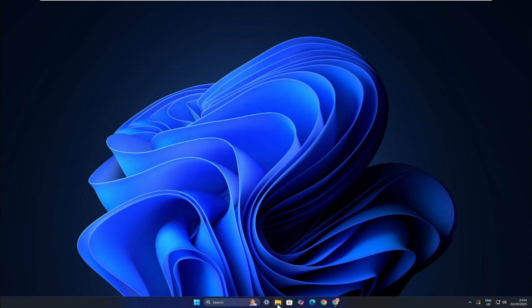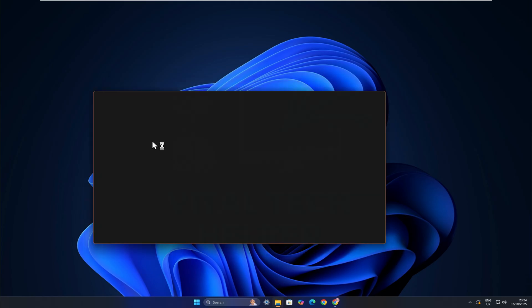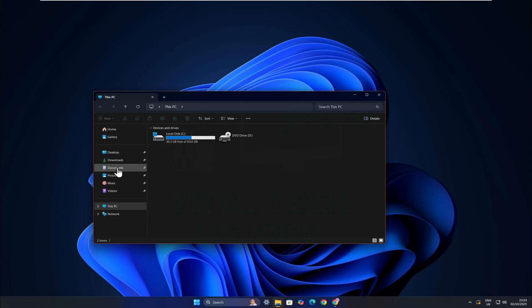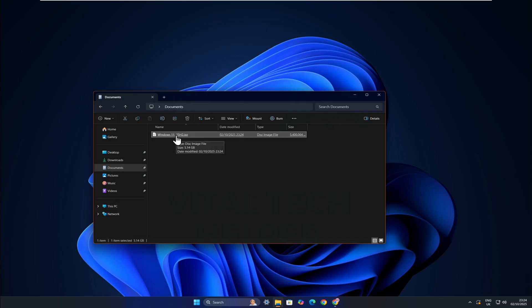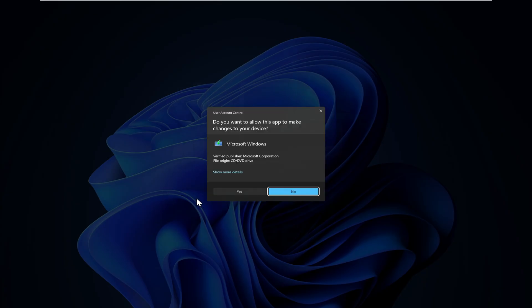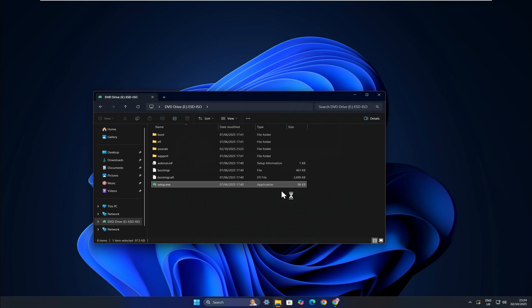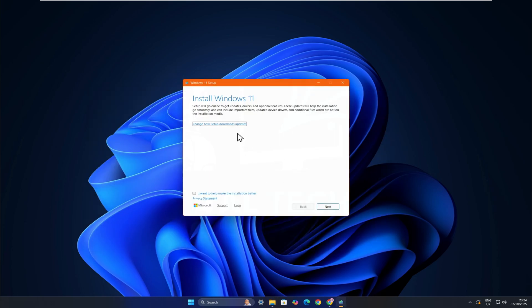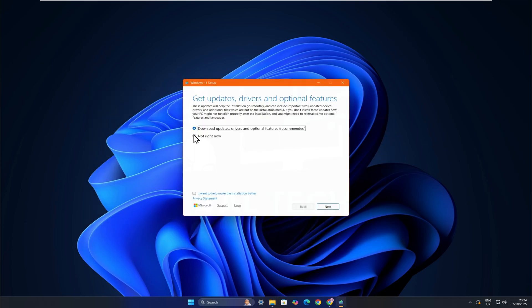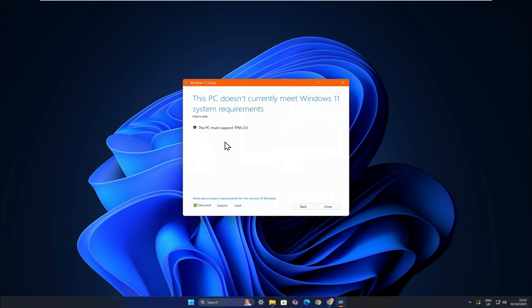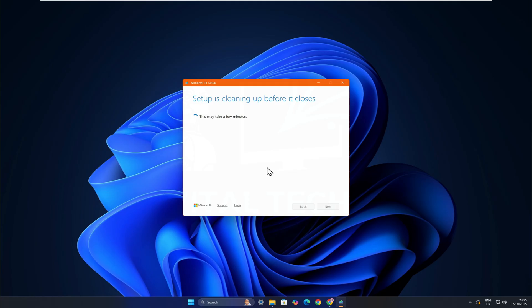When it's done, open the ISO file to mount it and then run setup.exe. If your PC is supported, the setup will run without issues. But if your PC is not supported, like mine, you'll see a message saying that Windows 11 isn't supported. At this point, I'll cancel the setup.